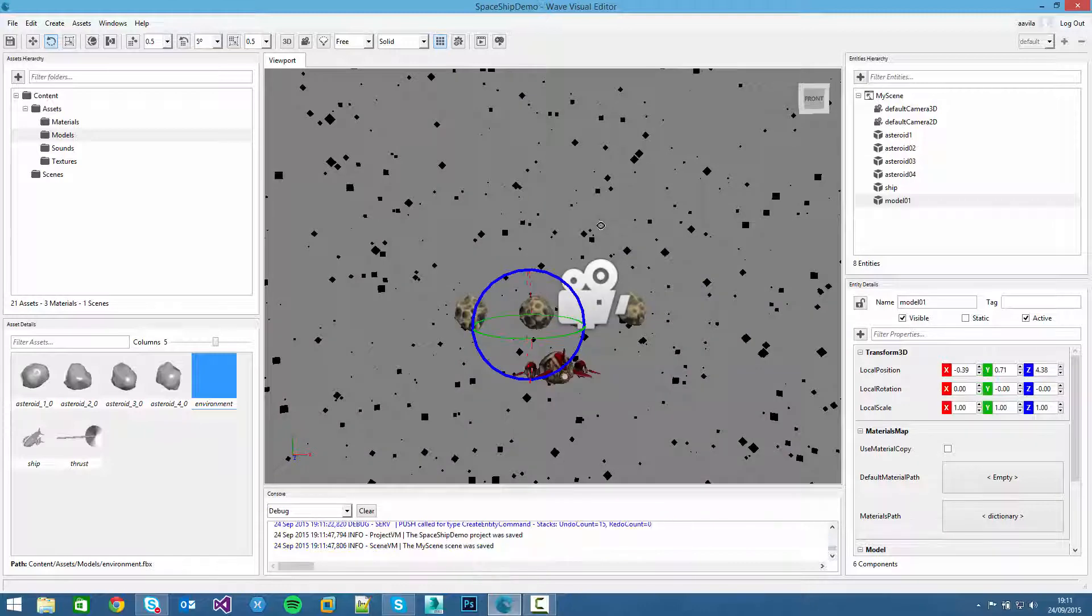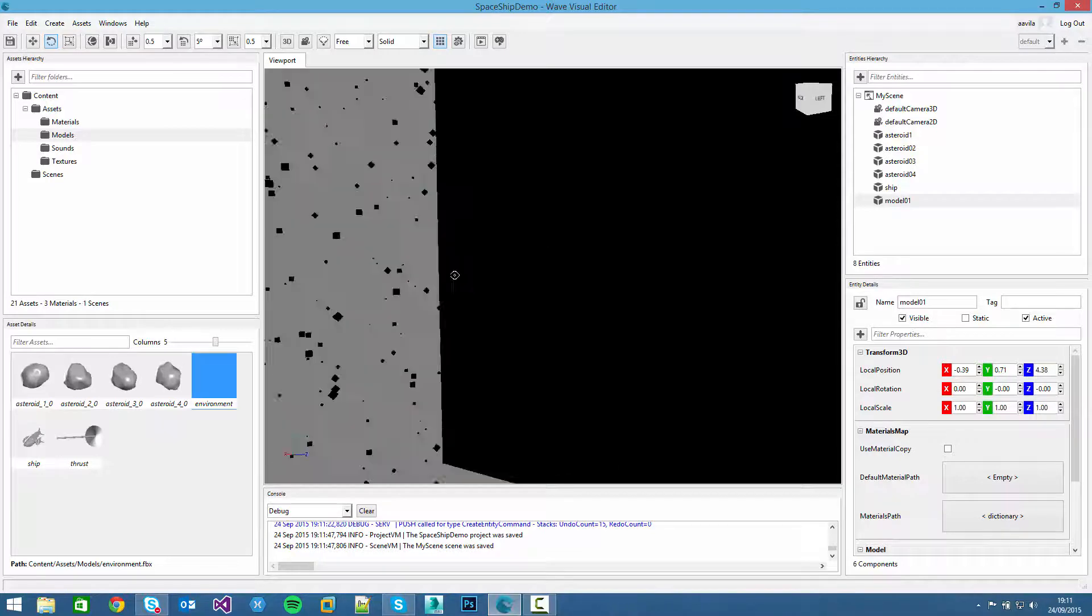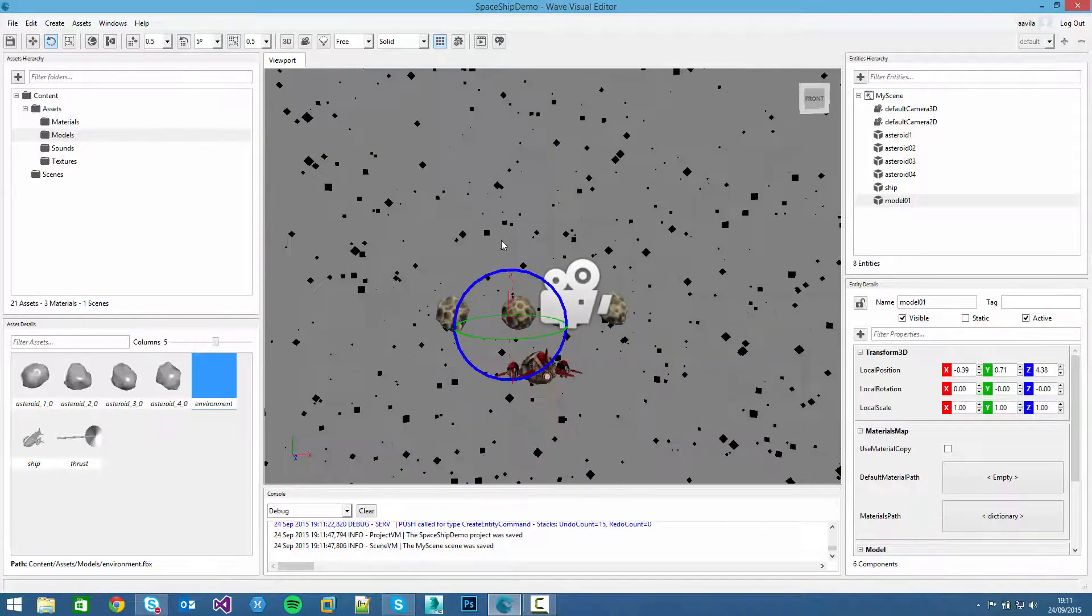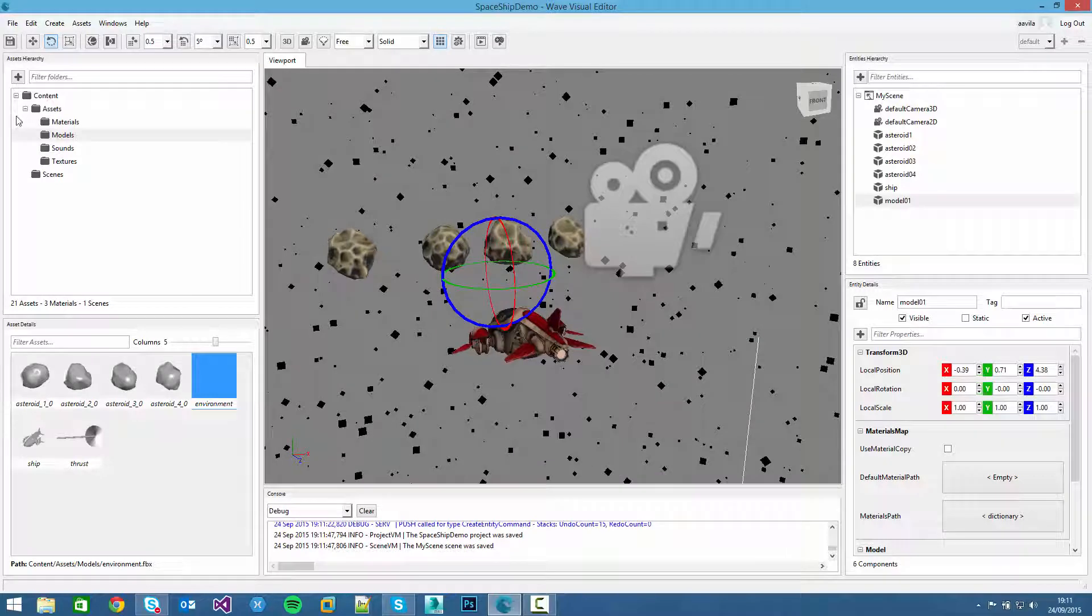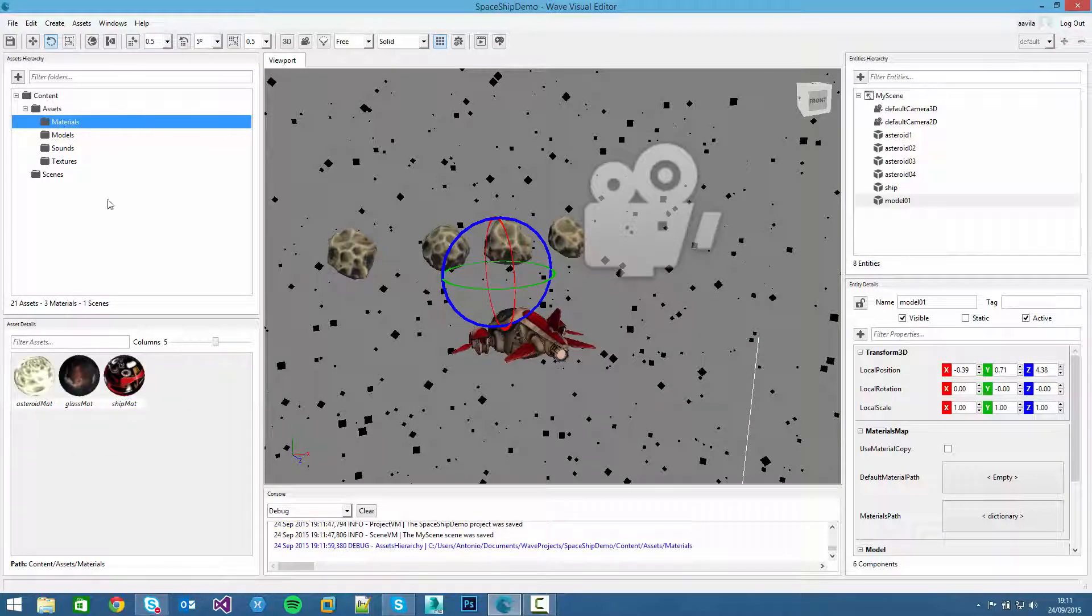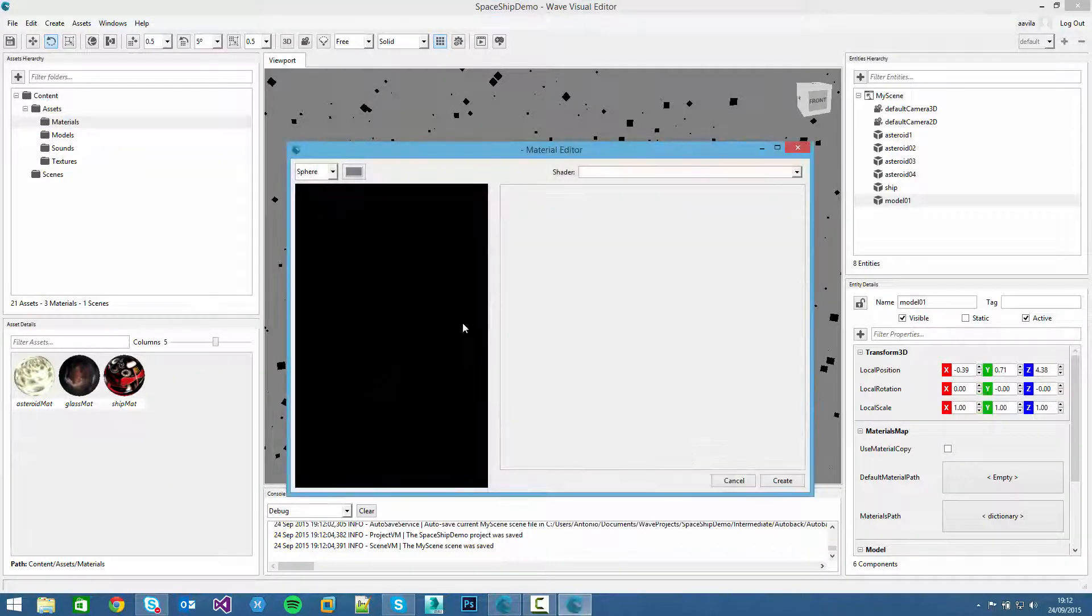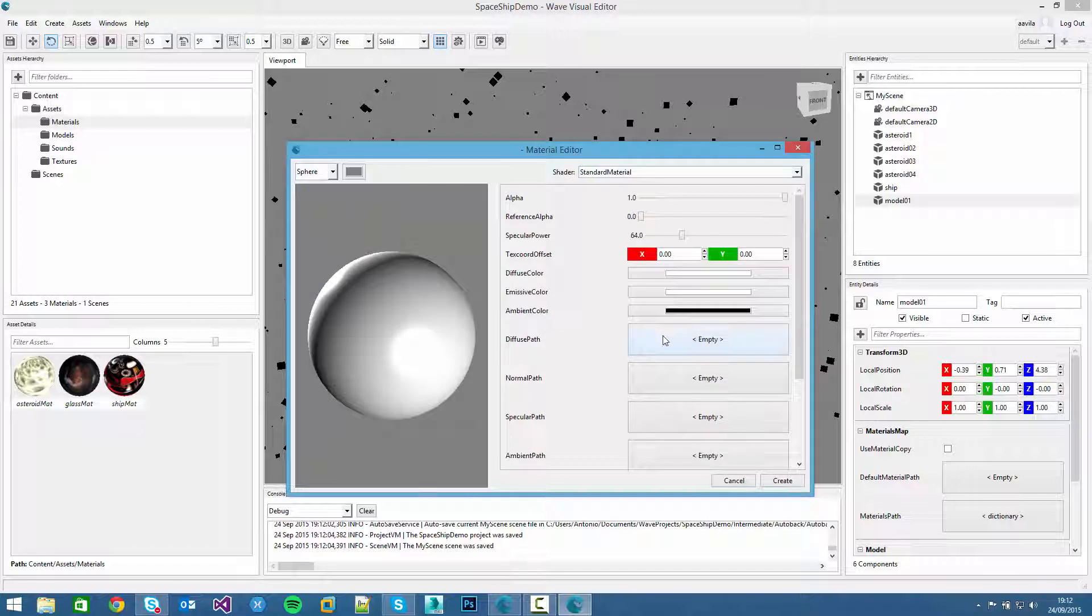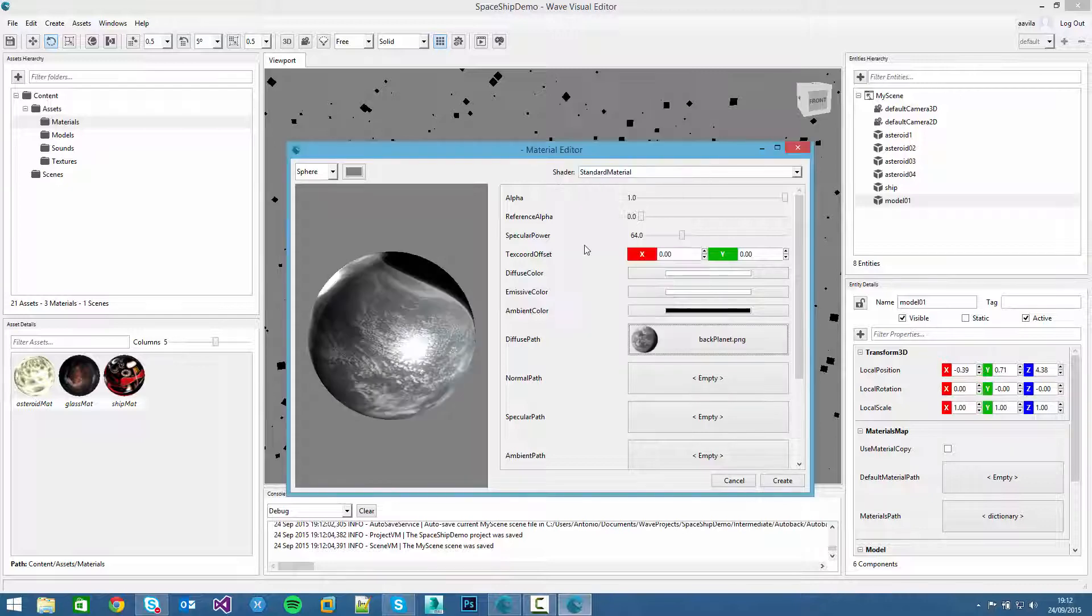First of all we have to start creating the materials for the stars and the materials for the planet, like we did before for the ship and the asteroids. We click on the materials folder, right click and click on create material. First of all we will start with the planet, this texture here.